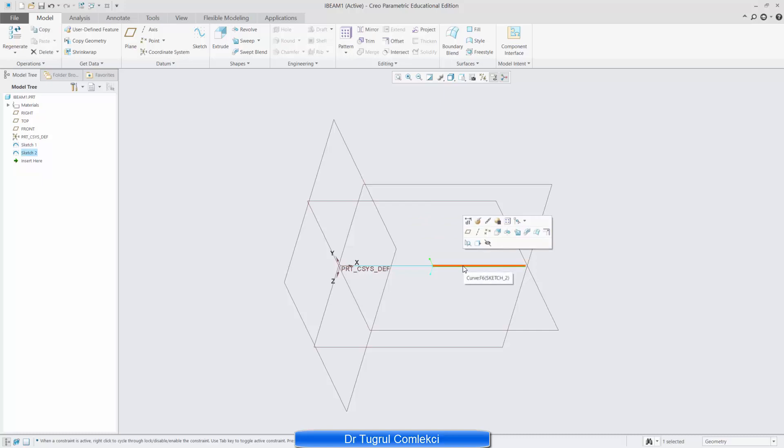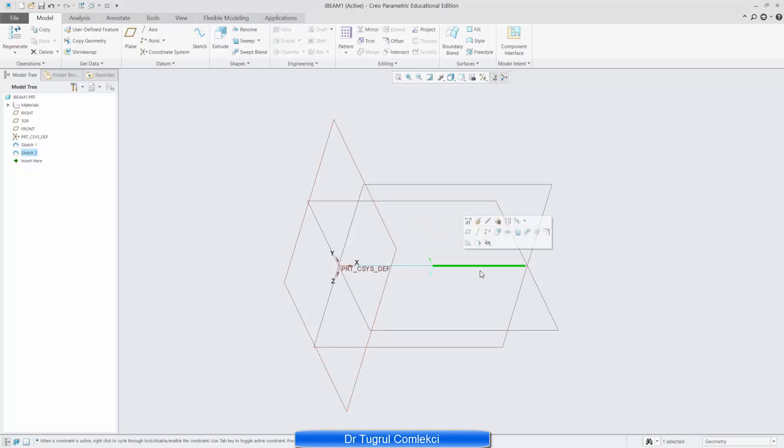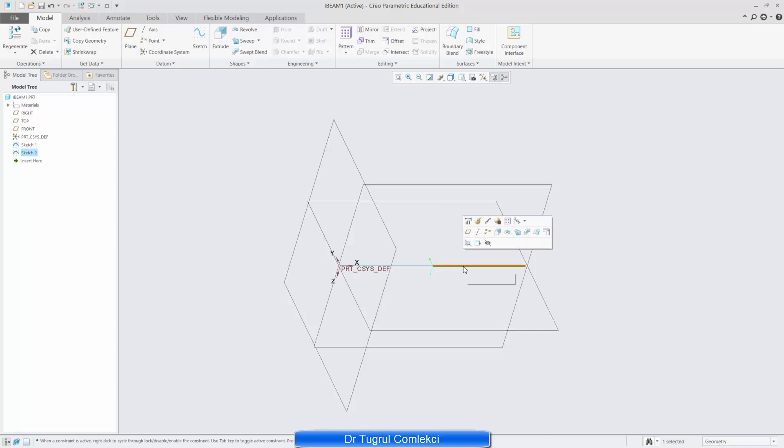I used two different lines because on the right hand later I'll apply my uniform distributed load so that gives me a convenient location to distribute a force on this beam.